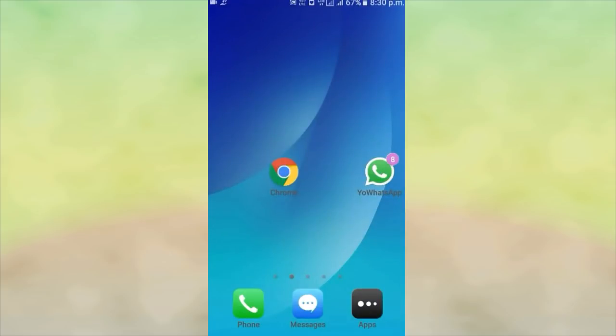I will be able to use the Android phone. I will open Google Chrome.